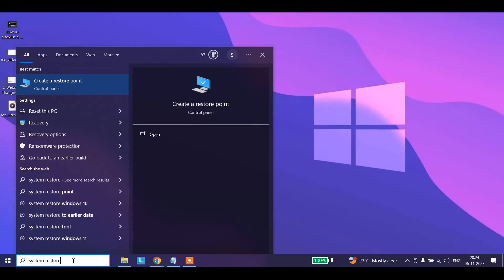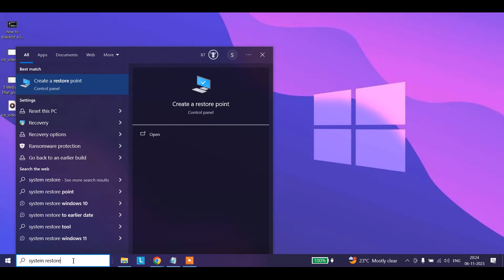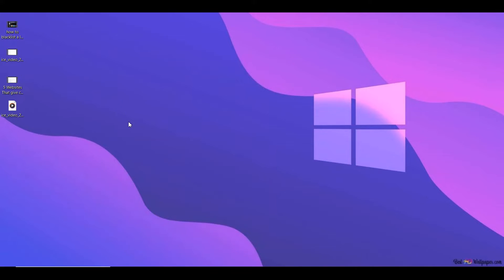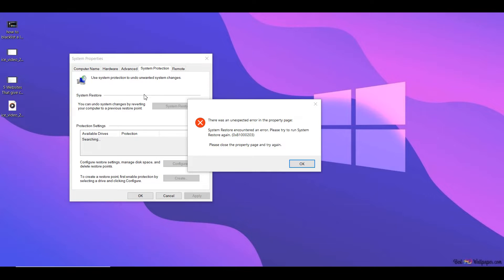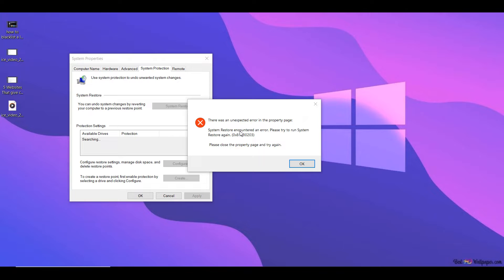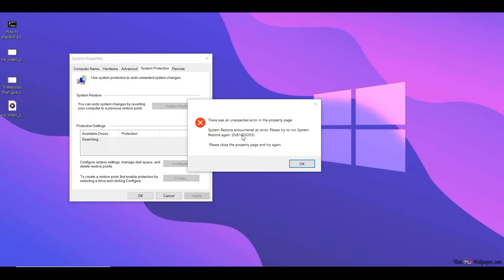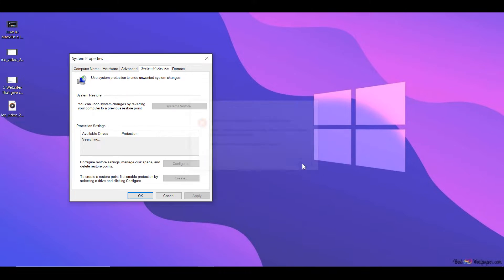Sometimes what happens is that you may just want to delete your restore point or create a new one. So you get to the search bar and type in system restore, and you open system restore. You may see this pop-up and this error comes up: there was an unexpected error in the property page. System restore encountered an error. Please try to run system restore again. 0x81000203.